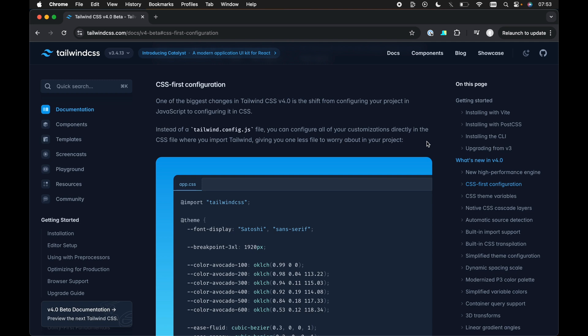All right guys, a new version of Tailwind CSS has just dropped. It's the v4 beta version and I wanted to quickly go through a few of my favorite things that we can expect to see in v4 of Tailwind CSS.